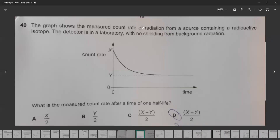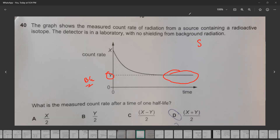The graph shows the measured count rate of radiation from a source containing a radioactive isotope. The detector is in a lab with no shielding from background radiation. When the count rate becomes constant, those are the background radiations. We use the formula: total radiation = source radiation + background radiation.